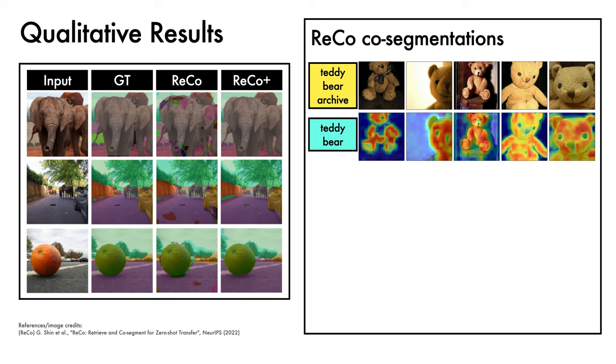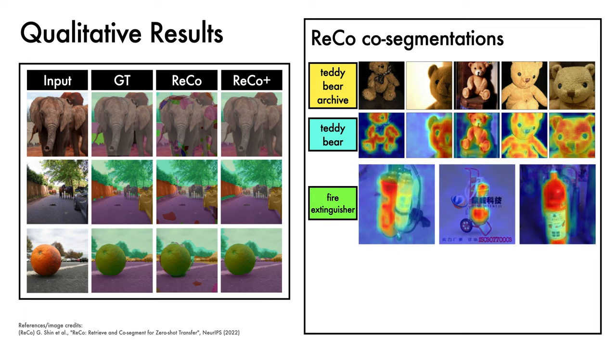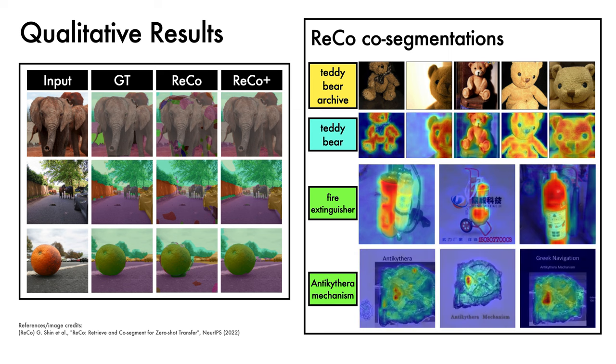To illustrate the potential to go beyond common categories, we can observe that ReCo can also co-segment categories such as fire extinguisher and rare concepts such as the Antikythera mechanism.